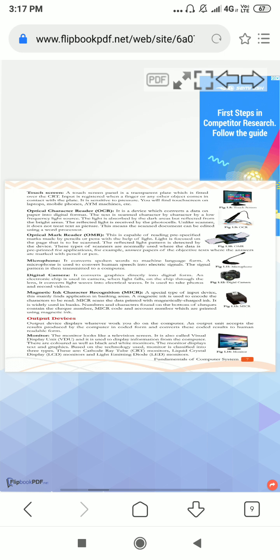Next is digital camera. It converts graphics directly into digital form. Next is magnetic ink character recognition, MICR. This is a special type of input device. This mainly finds application in banking area. The code which is written in magnetic ink is magnetic ink character. It can be read through magnetic ink character recognition.